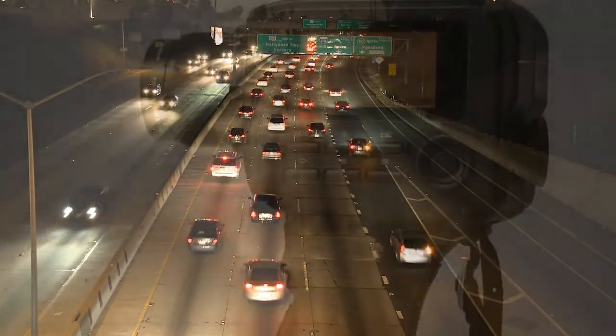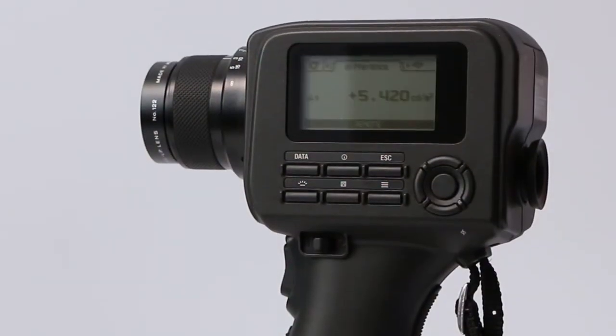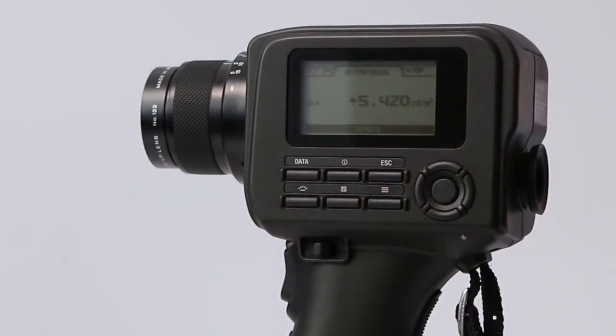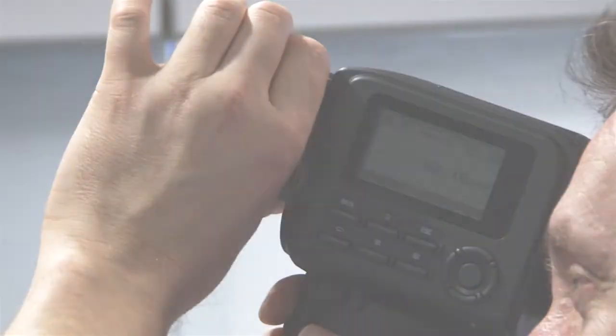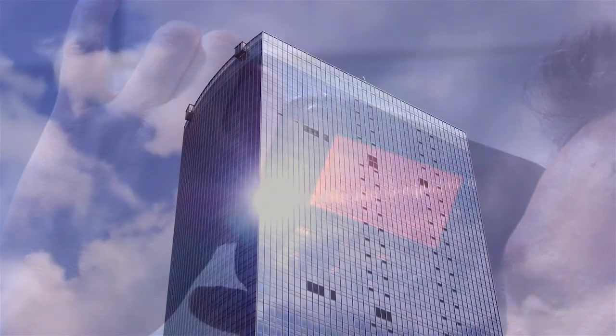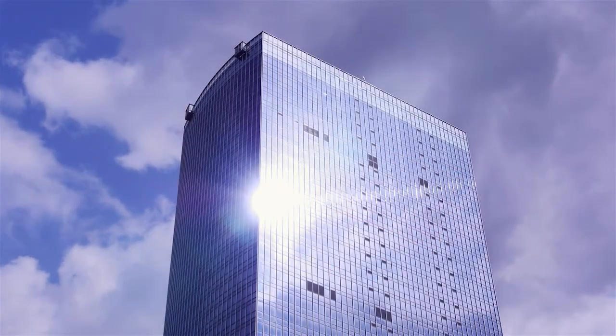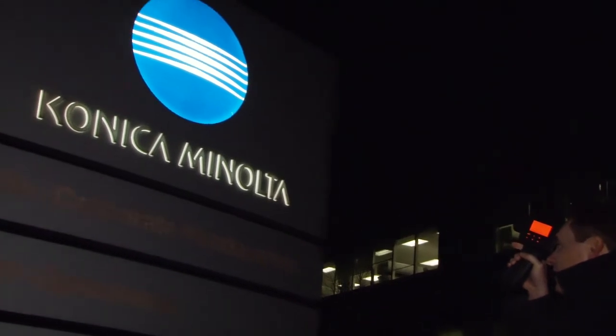With both instruments, a flare-less optical system eliminates the influence of light outside of the measurement area. This makes it possible to capture readings in many light conditions, both day and night.